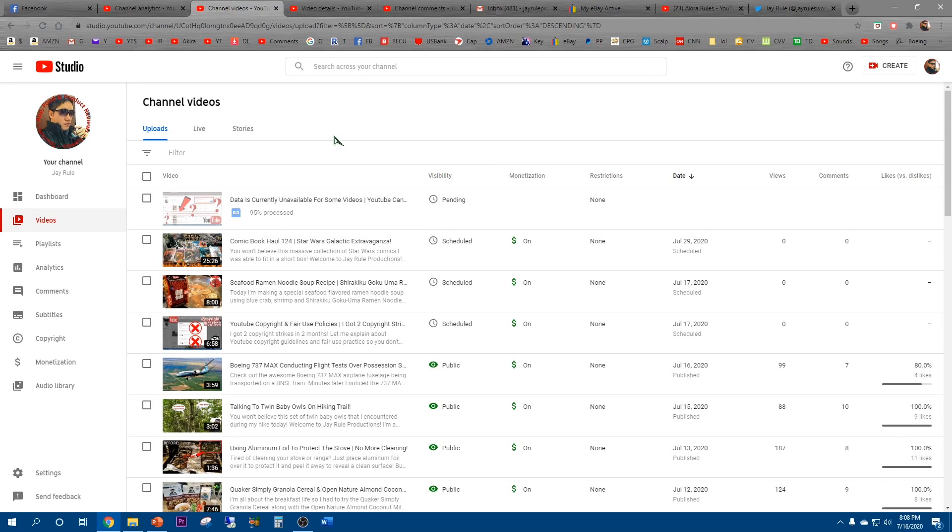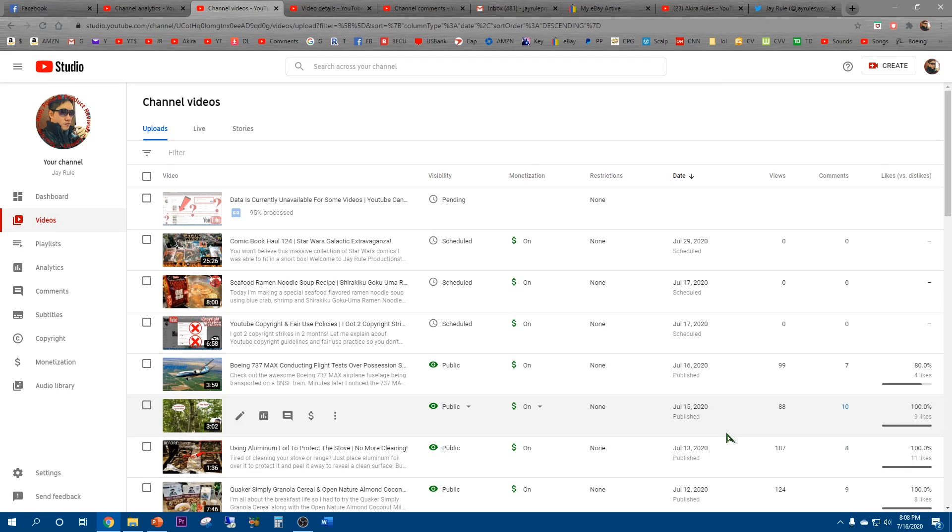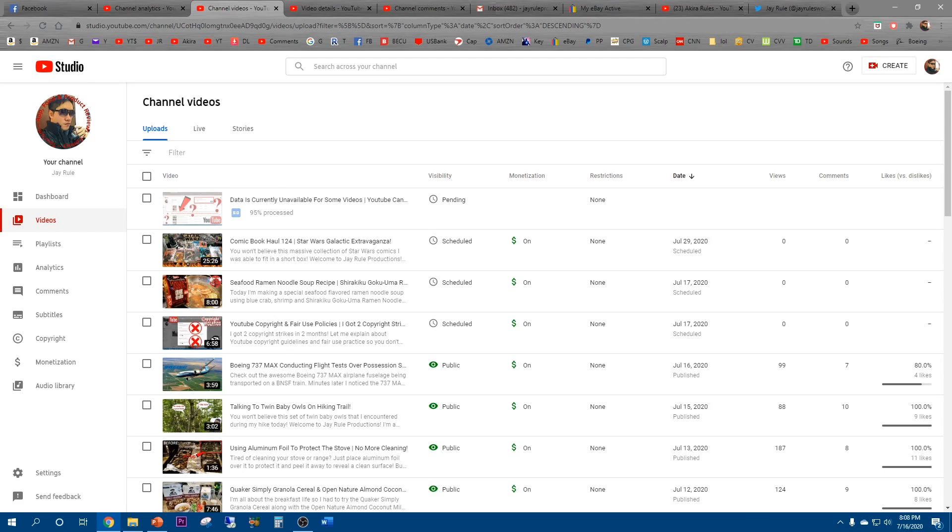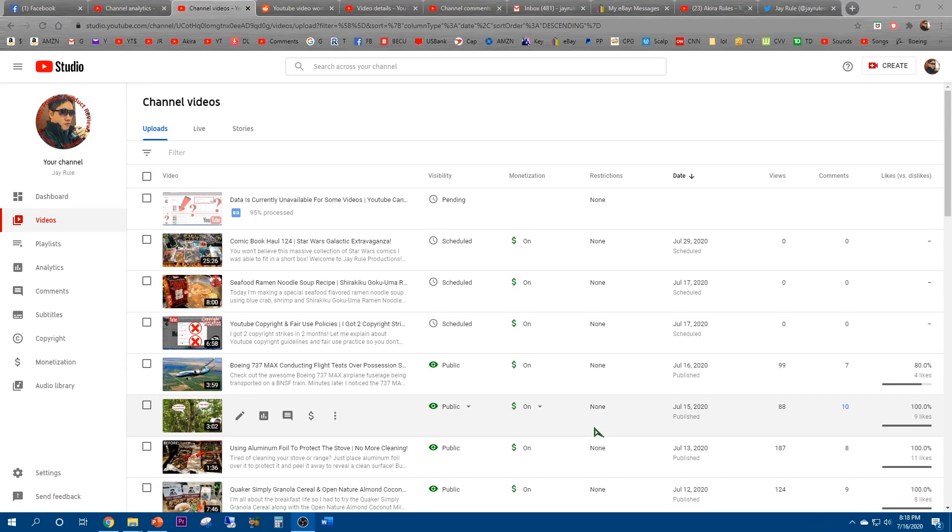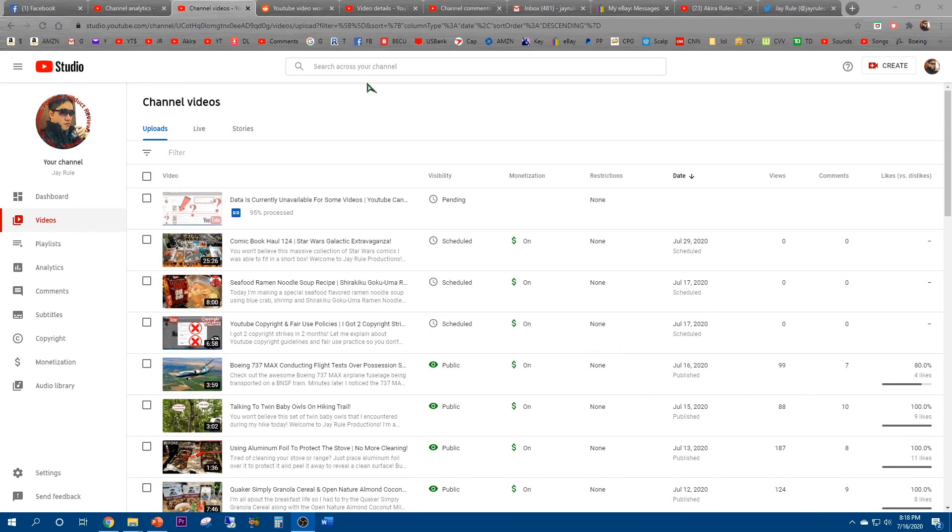I'm gonna check back five minutes later and we'll see if it updates. All right, so I'm back. This is 8:18, so 10 minutes after I checked and it looks like it's still stuck at 95% processed.